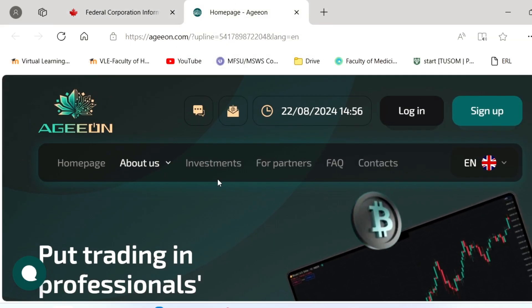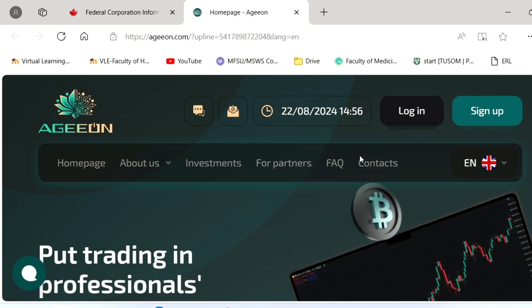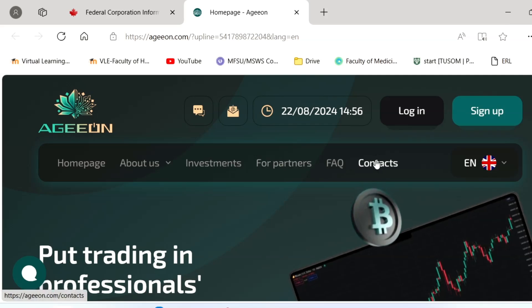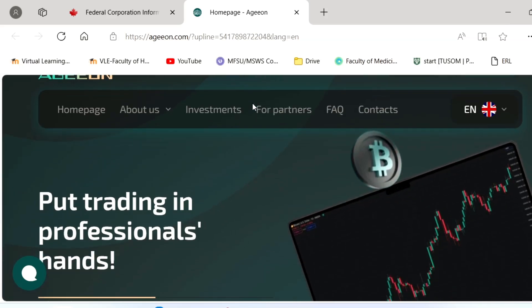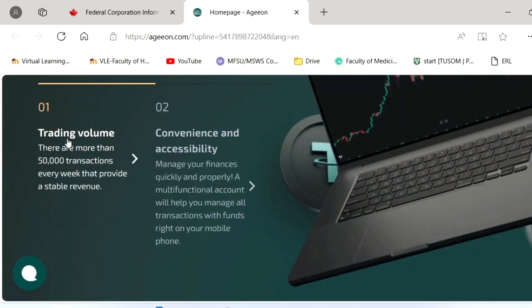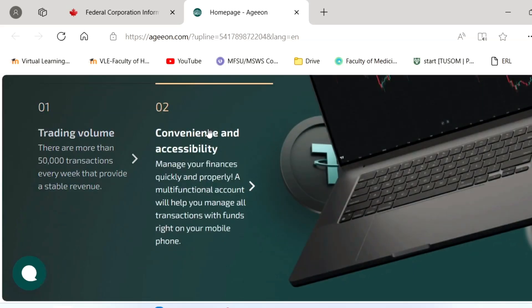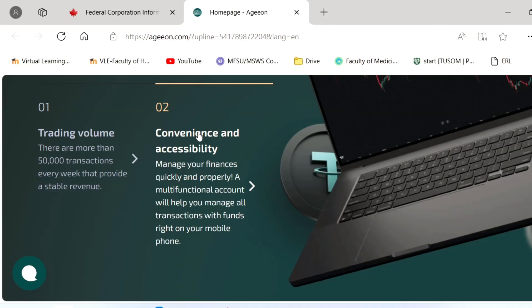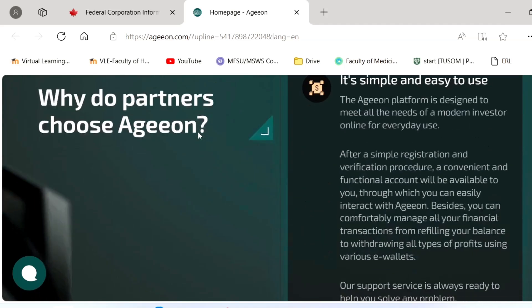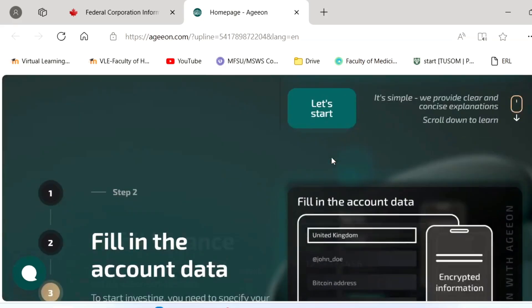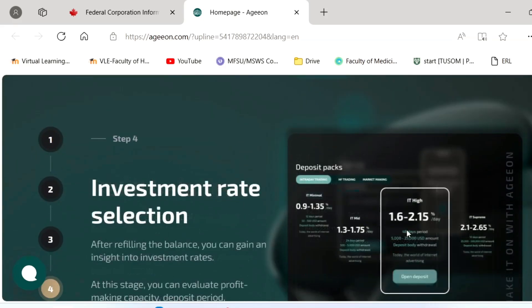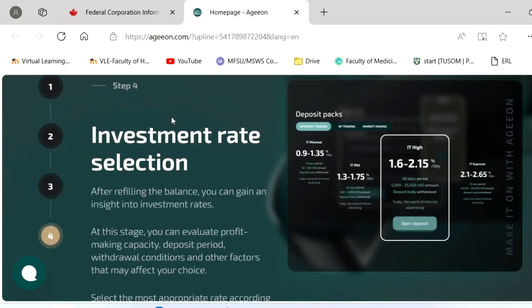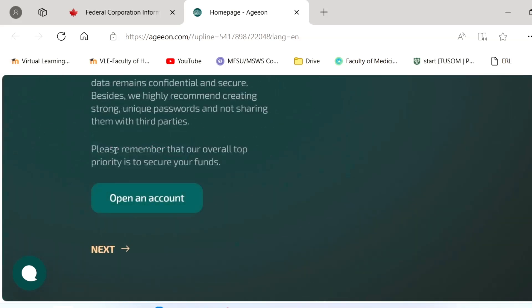If you click the link in the description you will end up with this page. You can see their home page, about us, investment, partners, frequently asked questions and contacts. You can go through the trading volume. I already explained the structure, the affiliate, and the leadership will upgrade. The transparency, protection, everything is there.